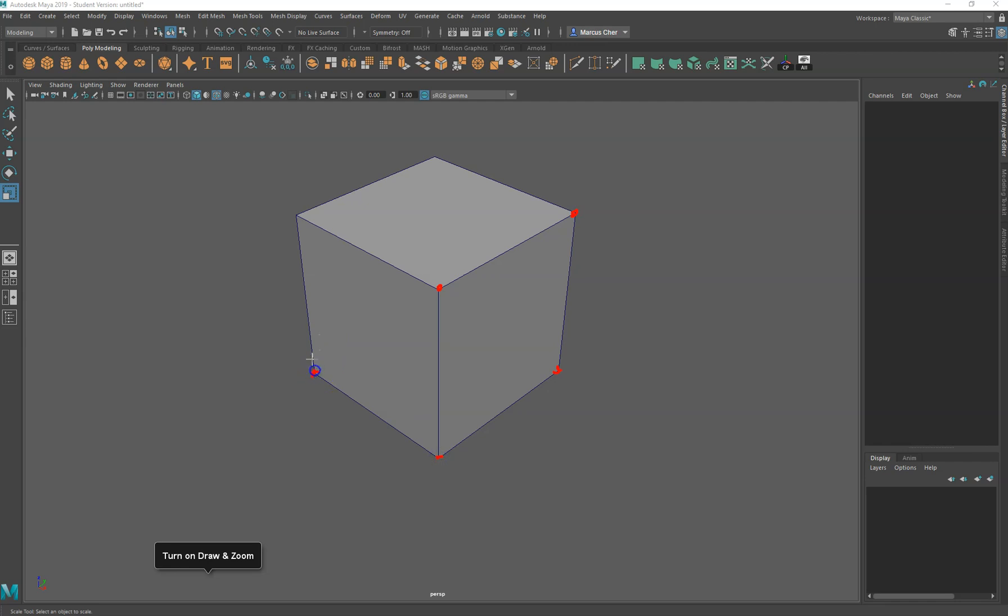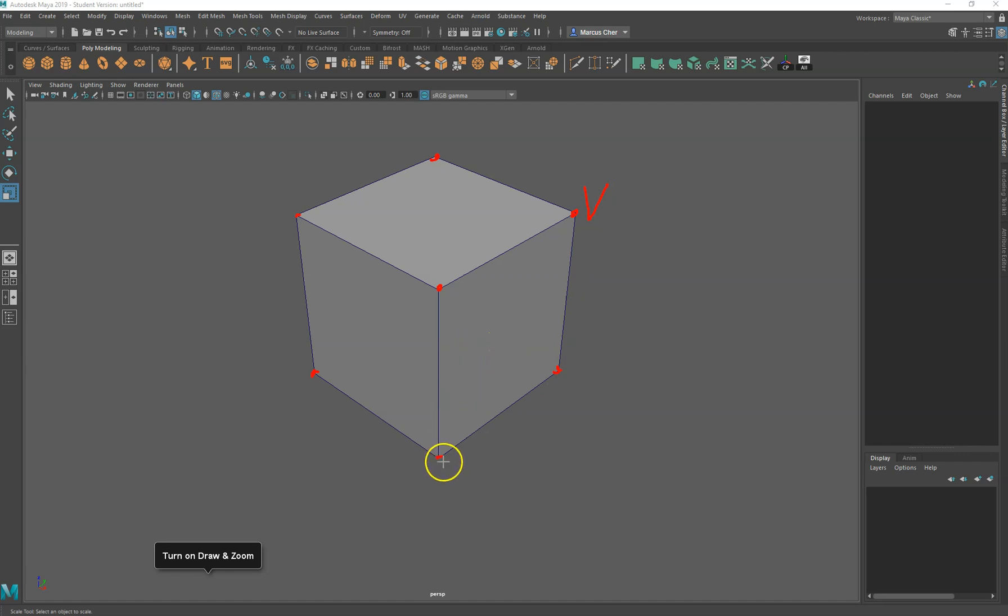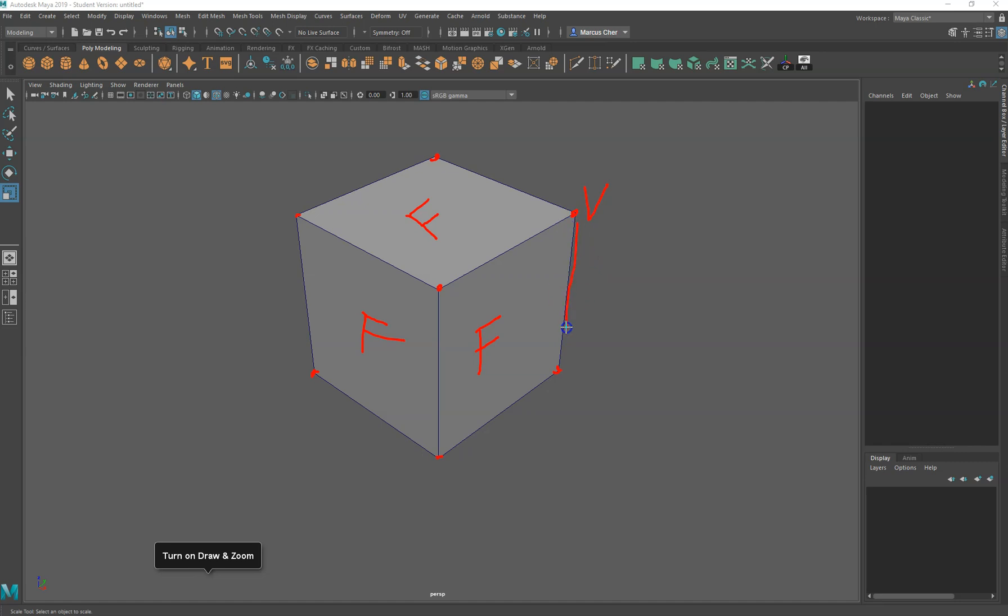known as vertexes or vertices. We want to have four of those for every face. So these are called vertices, these are called faces here, and these are edges.